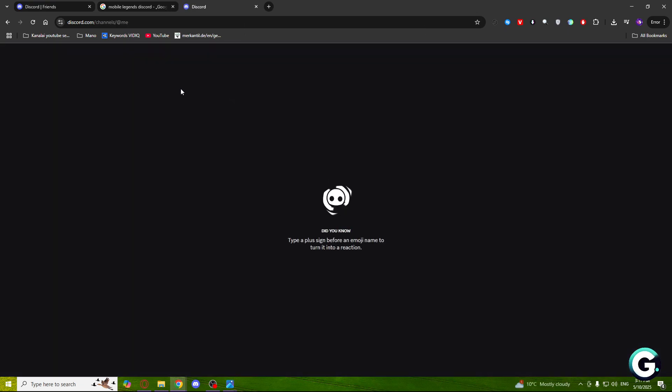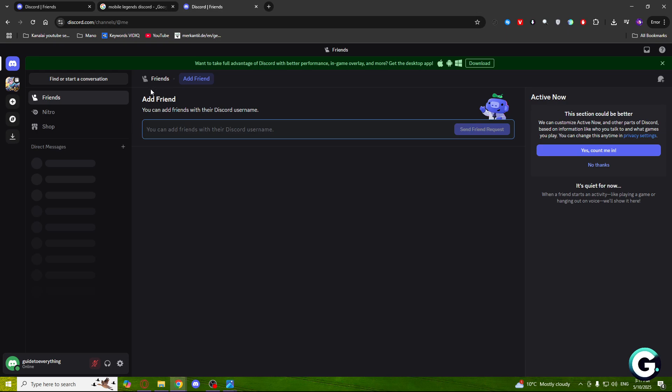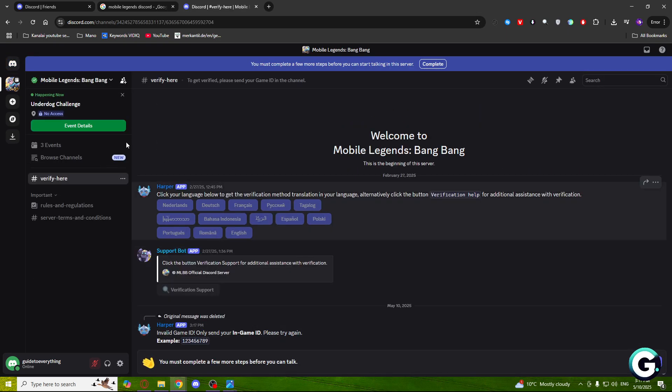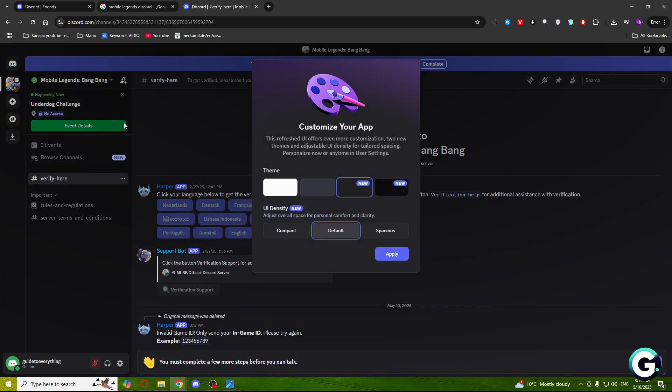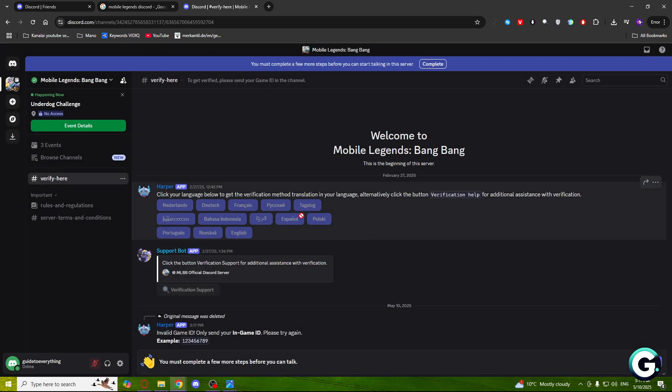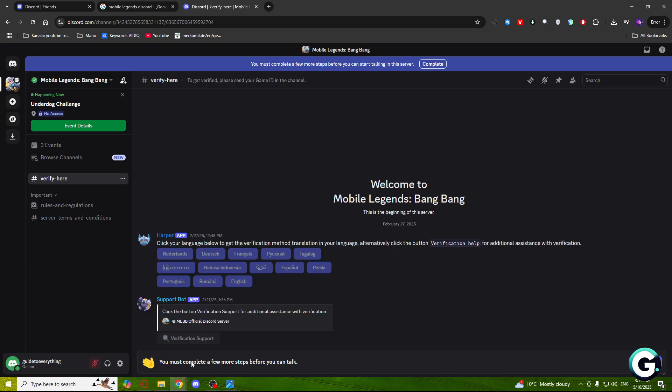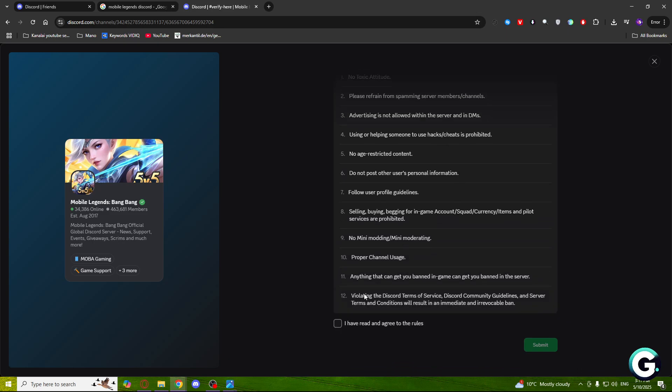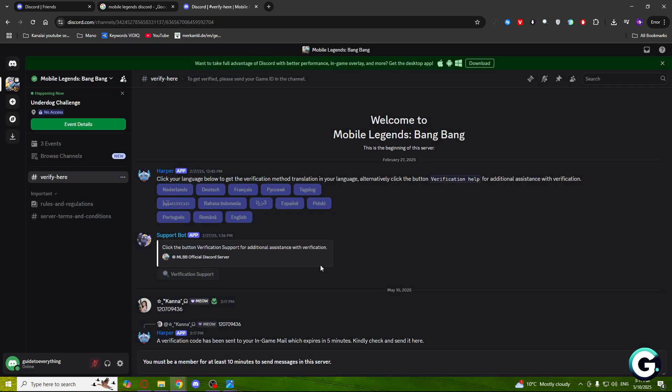As you can see, it will show the Discord server right here. What you'll need to do is complete a few steps to open all channels. Click complete, read and agree to the rules, and click submit.